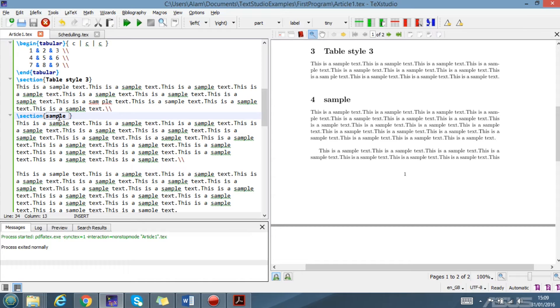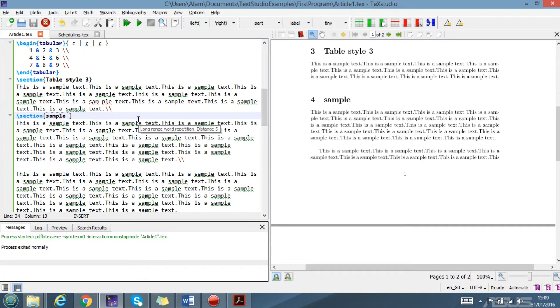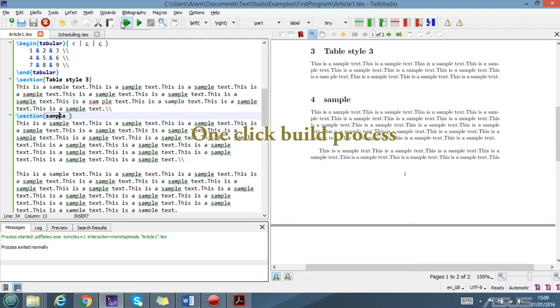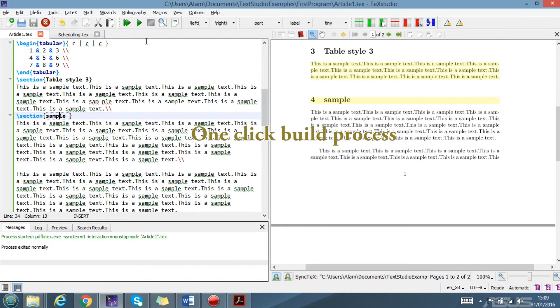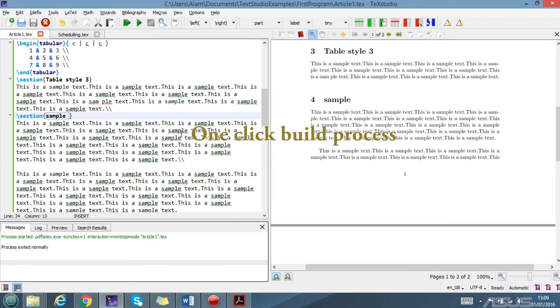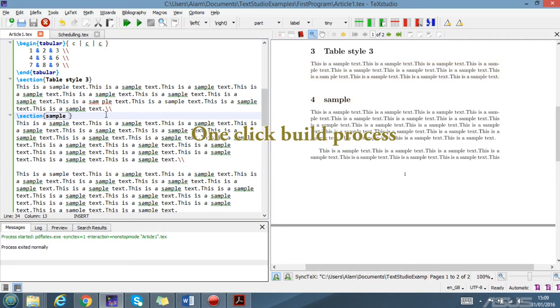The next feature that is very good is the build and one-click. You just click one-click build, so you don't need to go to run and all that. One-click build is another cool feature of TeXstudio.